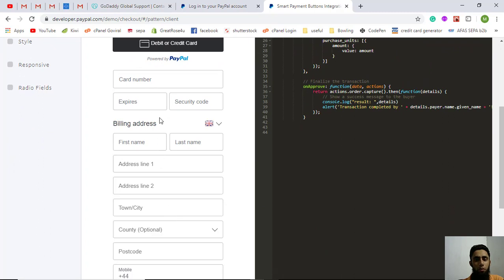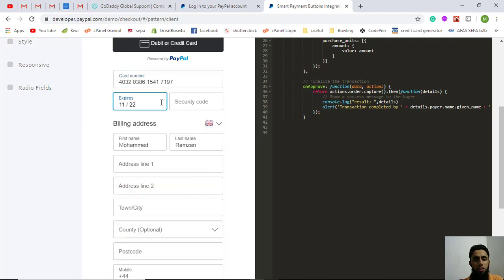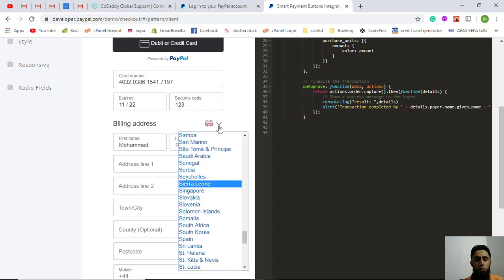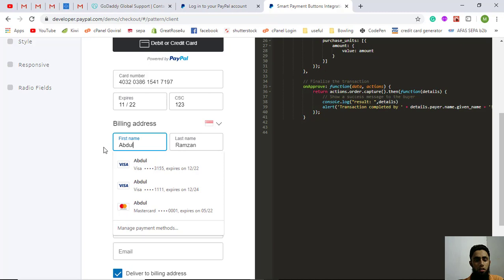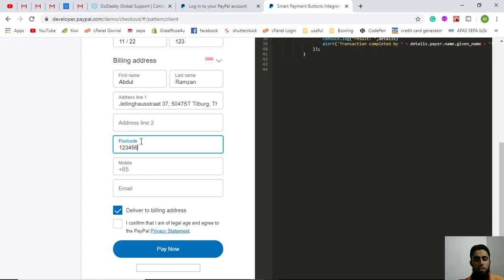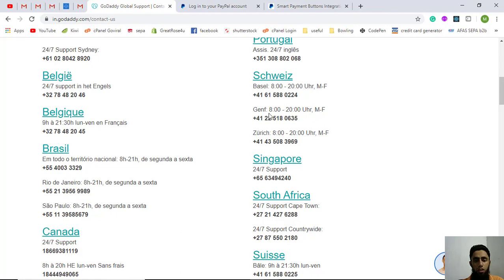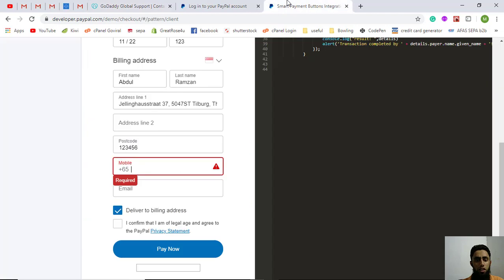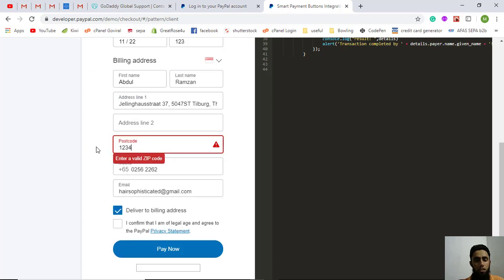I got the form where I need to fill in details. I'm adding test card details, a test expiry date, a security code, and choosing Singapore as the country. Then I add the name 'Abdul', an address, a test postal code, a mobile number, and a test email ID.